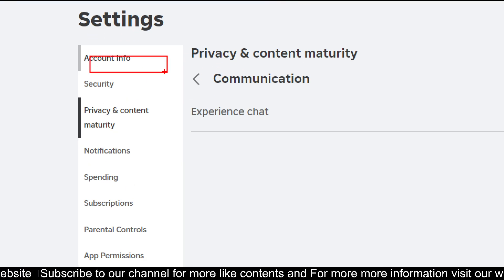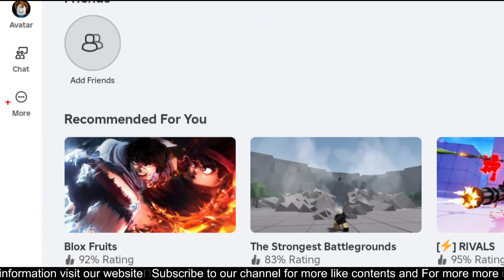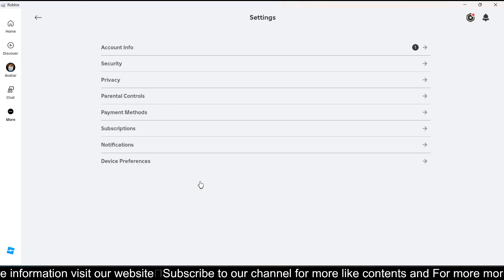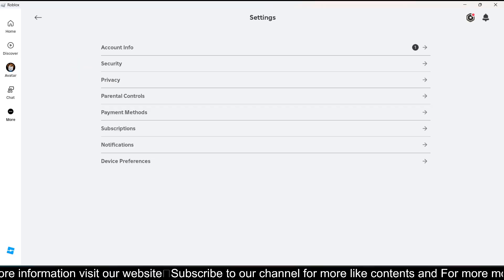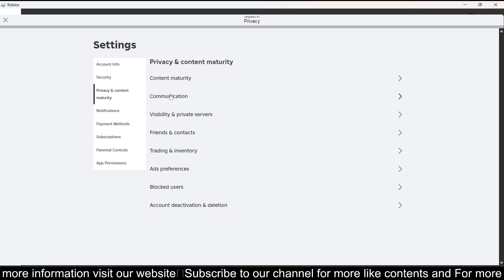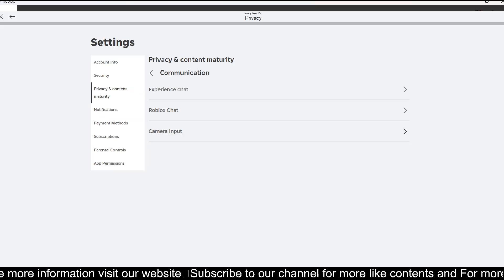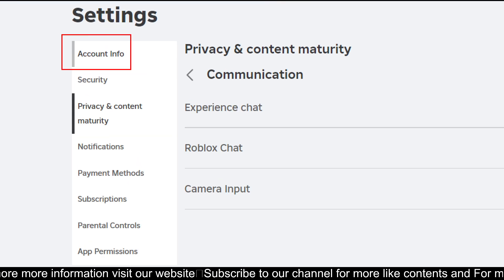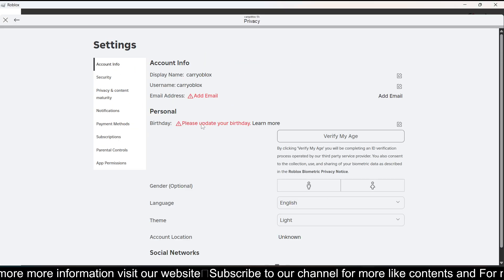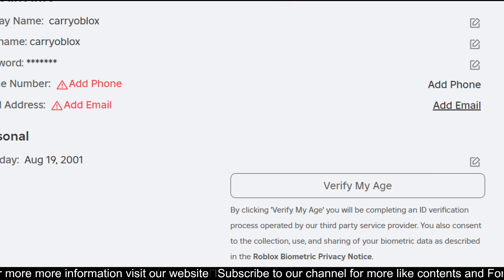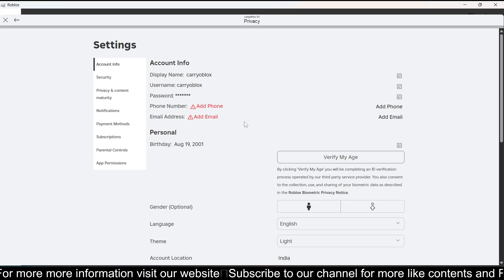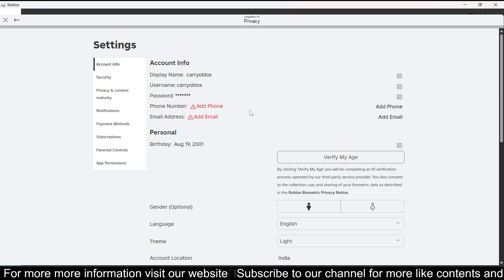You have to go to Account Info. Once you open it, click on the three dots and go to Privacy, then click on Communication. Right now you won't be able to see the voice chat. If you don't see the voice chat, click on Account Info and verify your phone number — you will be able to get voice chat without an ID.